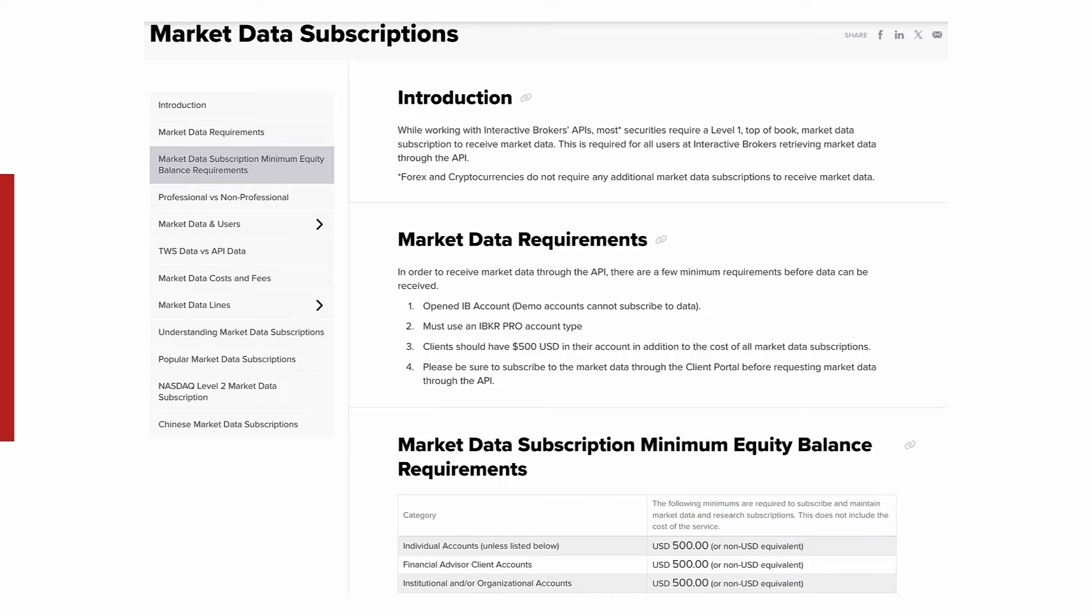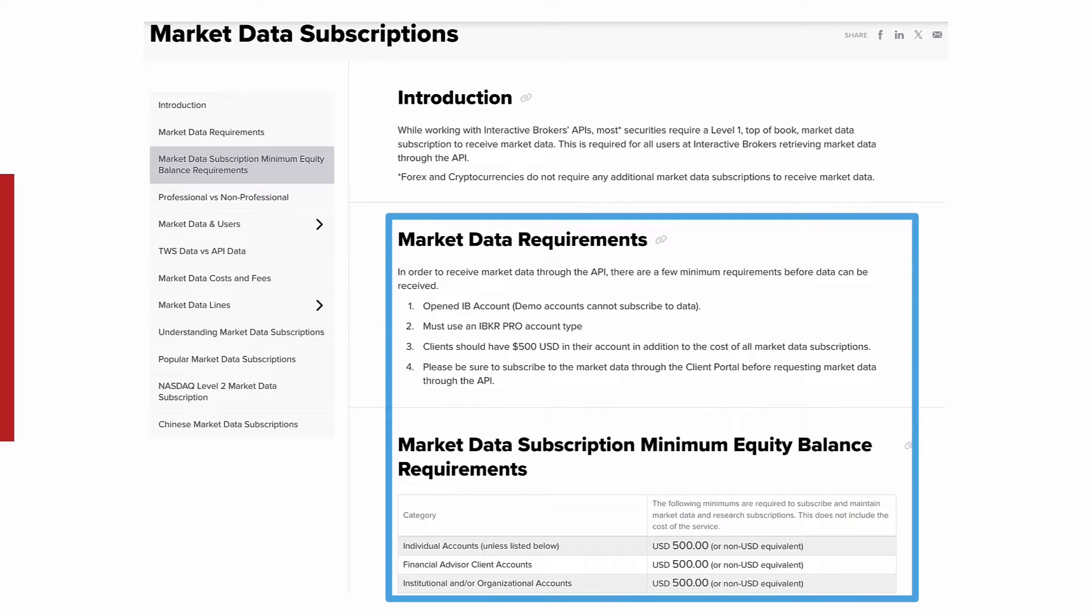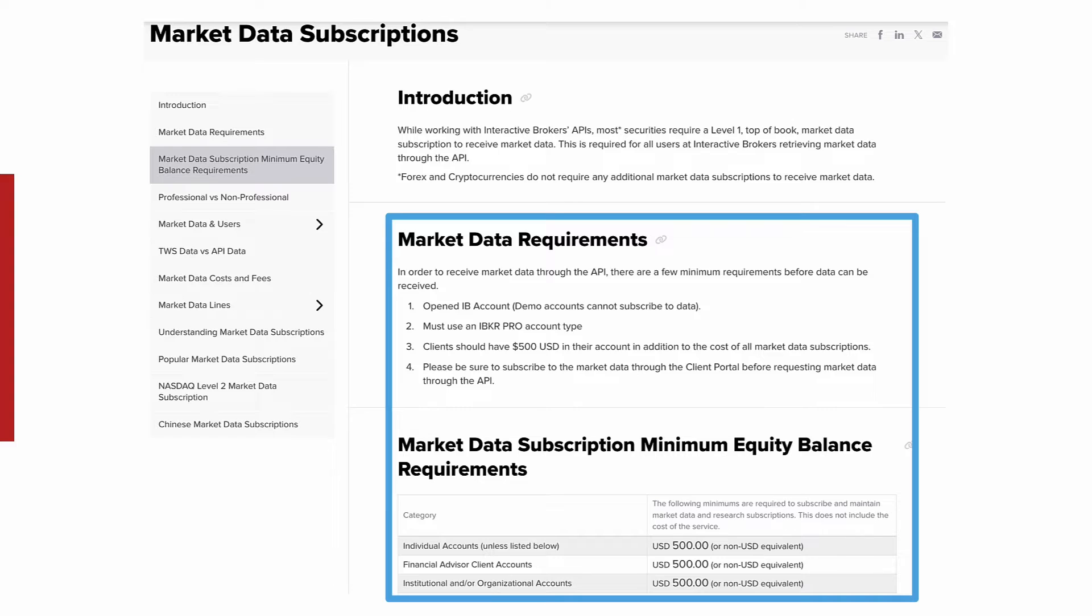Let's begin by discussing market data subscriptions. In order for clients to subscribe to market data, users must have a funded IBKR account for at least 500 USD in most cases. There are some instances where this is not the case. However, for the average individual at Interactive Brokers, $500 USD is the minimum. This threshold must be maintained in addition to the cost of any subscriptions held in the account.